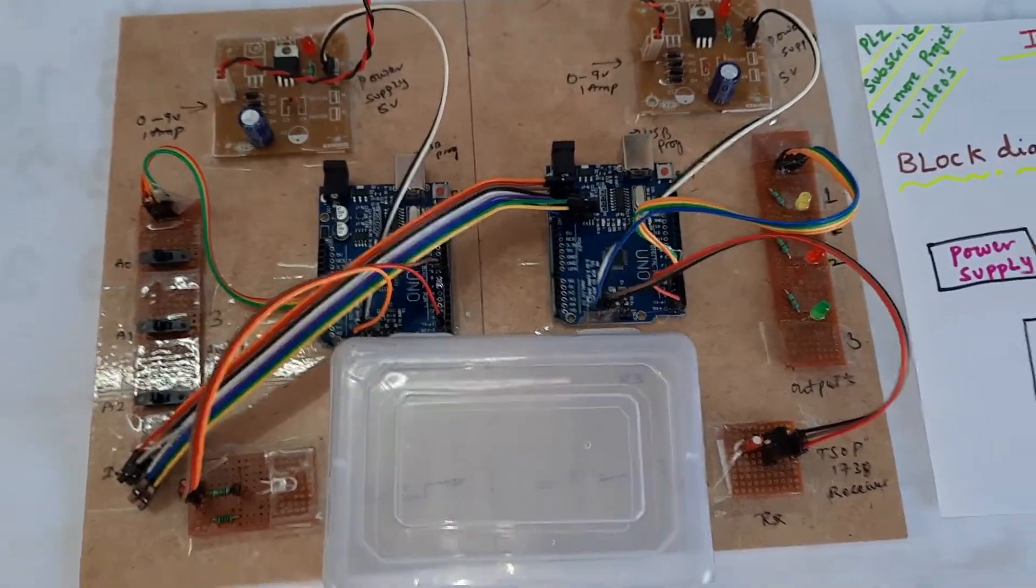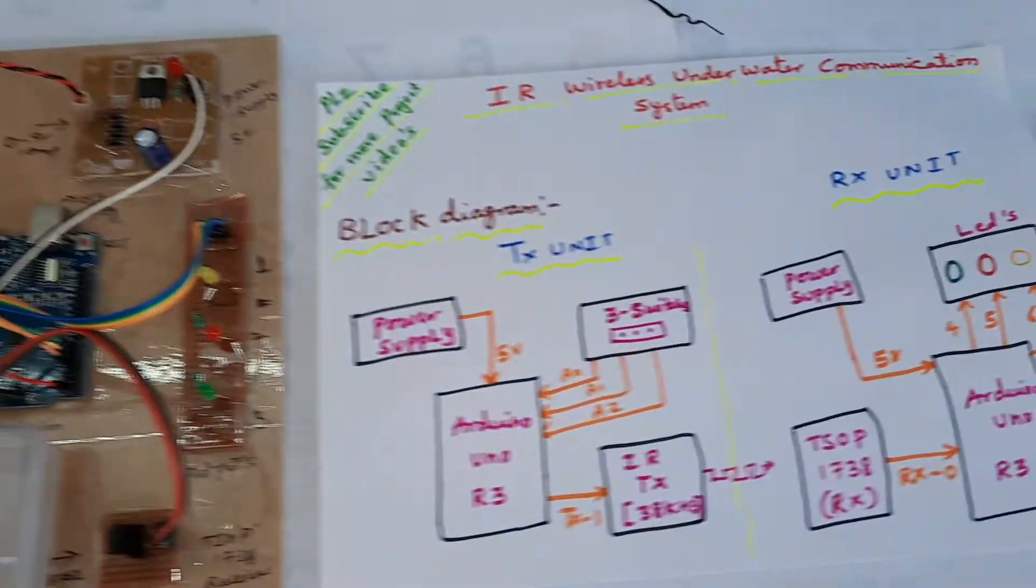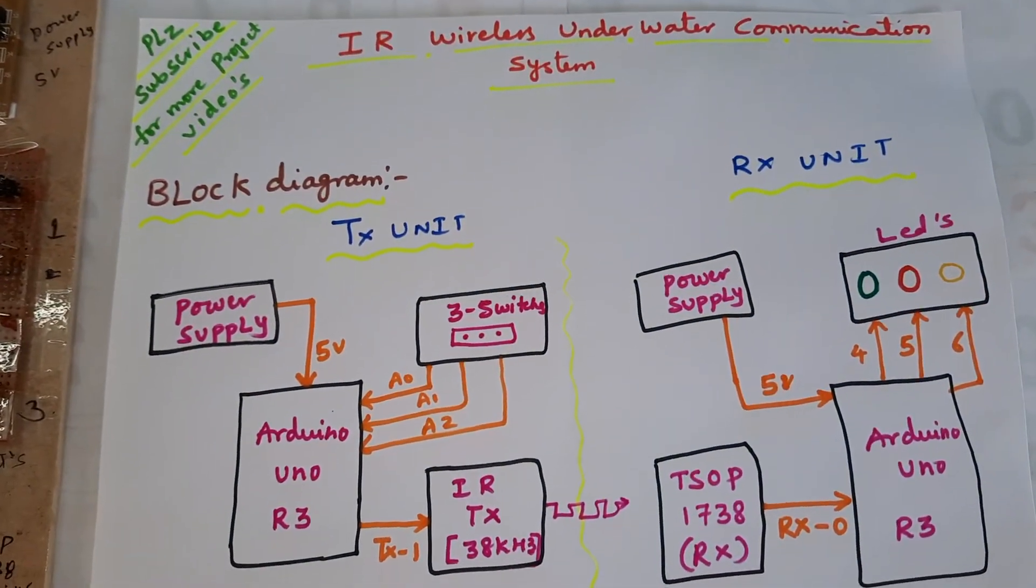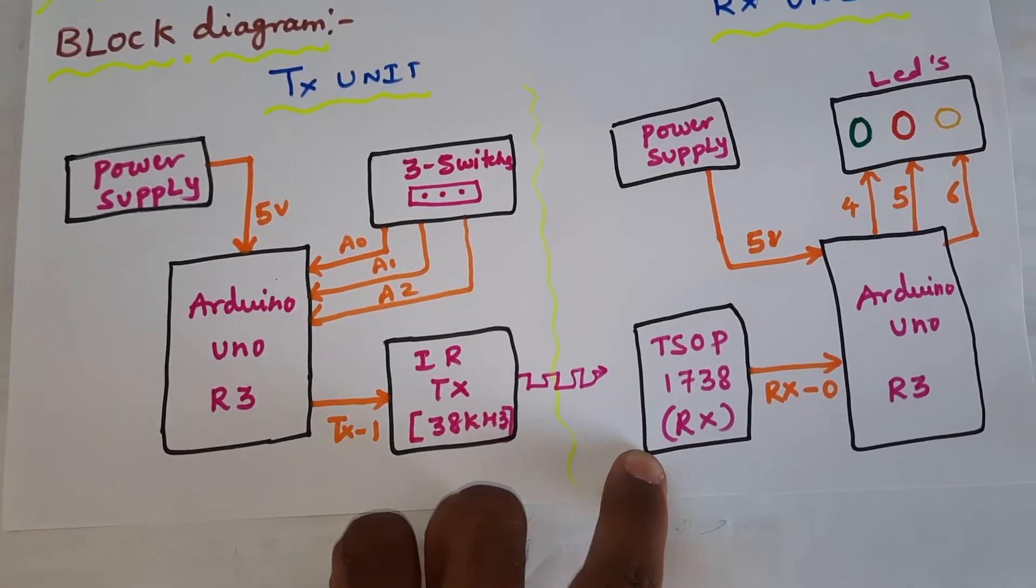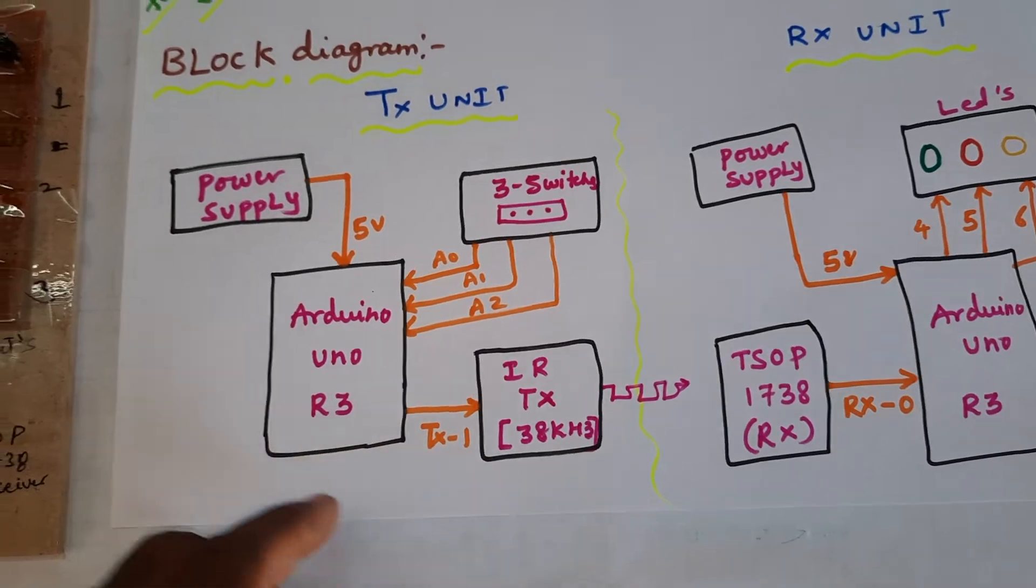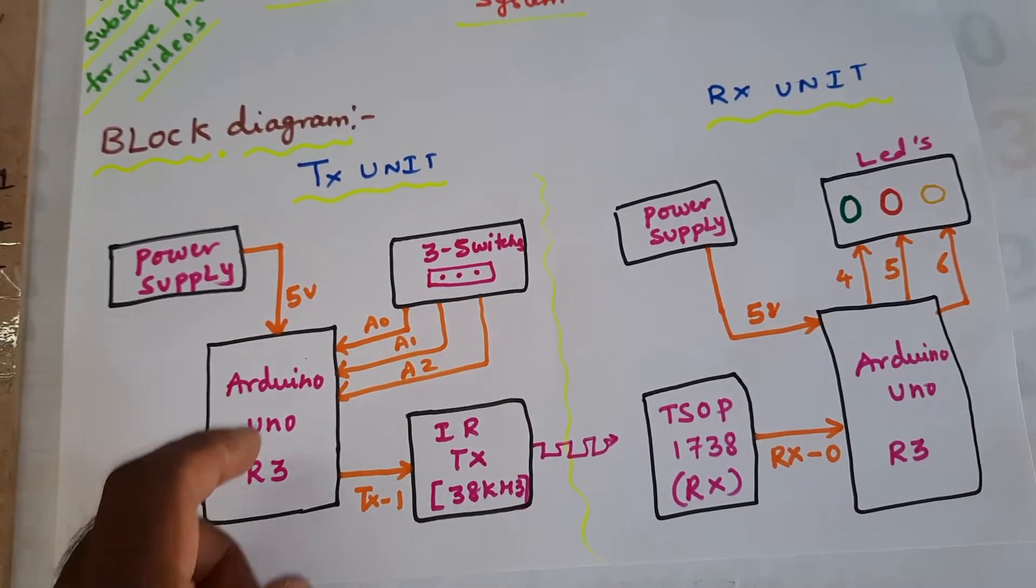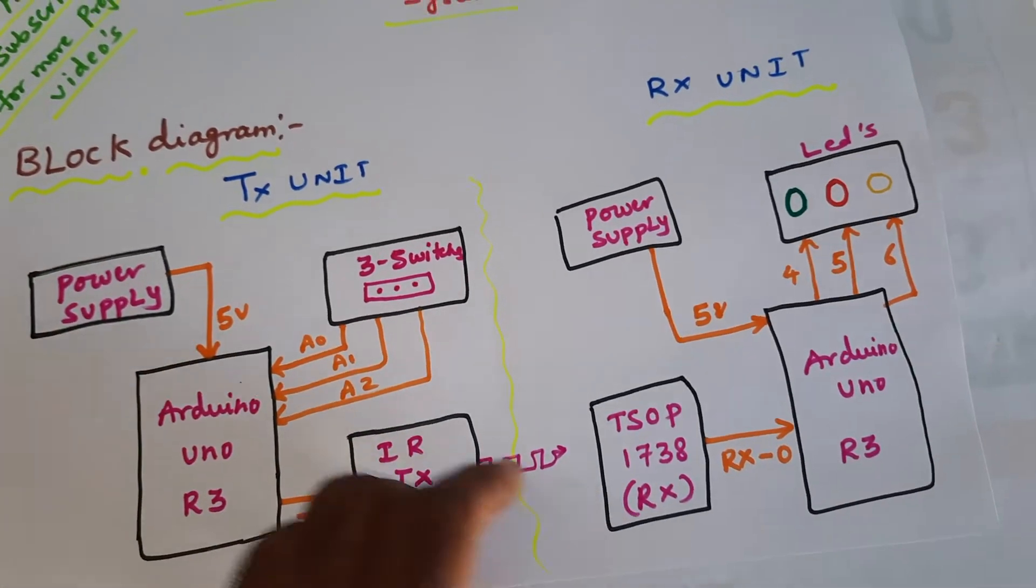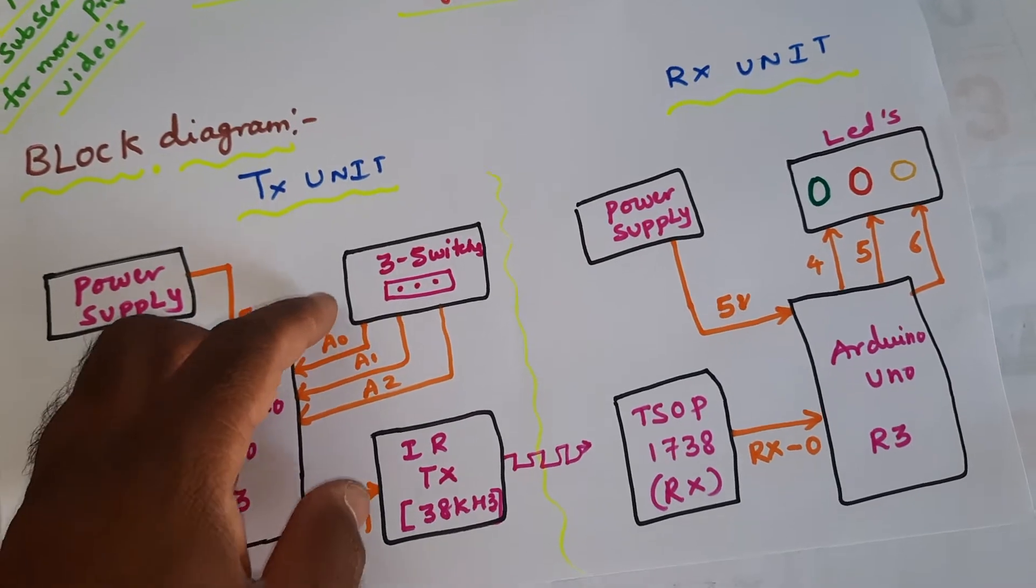Hi, we are from SVS Embedded. The project title is IR Wireless Underwater Communication System using TSOP 1738 IR receiver and IR transmitter at 38 kilohertz frequency. Here we are using two Arduino Uno R3 boards, and for communication purposes we are using IR transmitter. The data we are sending through switch buttons.